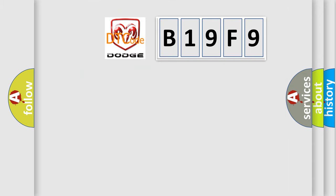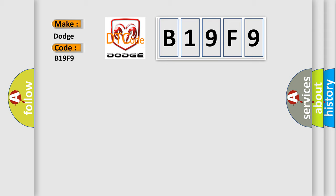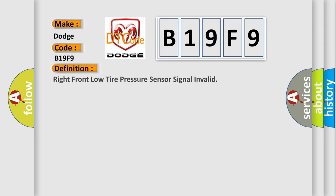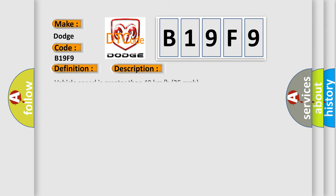So, what does the diagnostic trouble code B19F9 interpret specifically? For Dodge car manufacturers, the basic definition is right front low tire pressure sensor signal invalid. And now this is a short description of this DTC code.